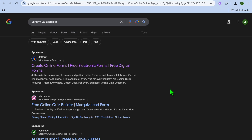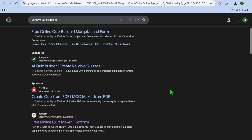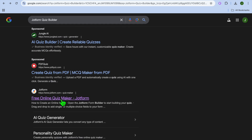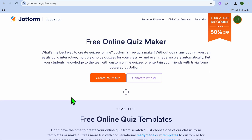Hello, hope you're doing good. In this video I will be showing you how to create a quiz in JotForm. The first thing you want to do is go into your browser and type in 'JotForm quiz builder'. After doing that, scroll down and tap where you see 'Free Online Quiz Maker - JotForm', then tap right there.